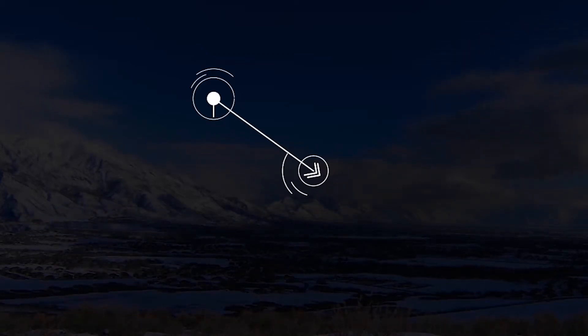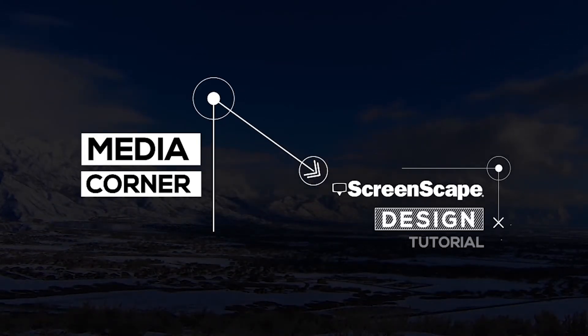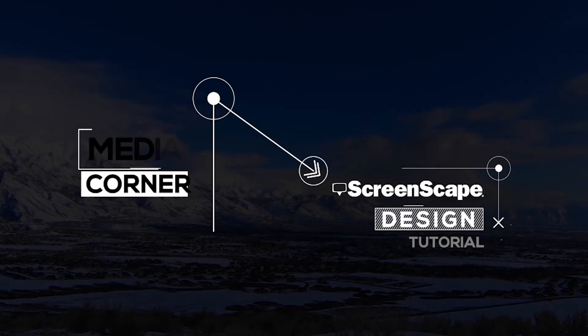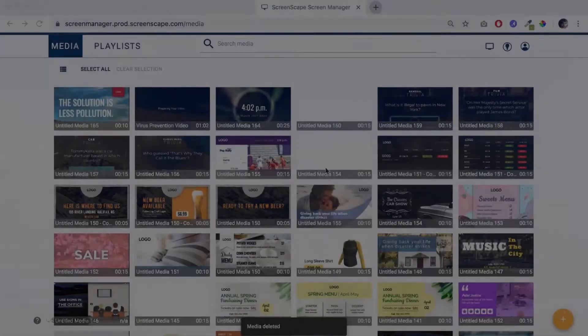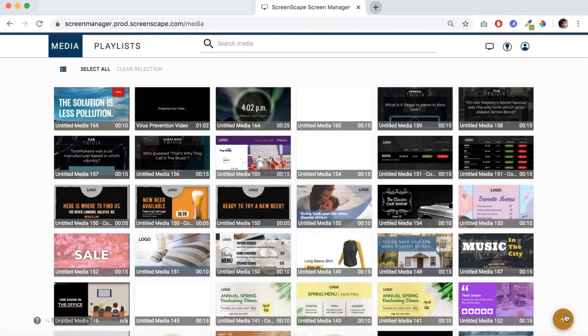Hello everyone, welcome to Media Corner. Today I'm going through a new template that we just released that is designed to create awareness around COVID-19. Let's open it up and take a look, so let's hit the plus button here.